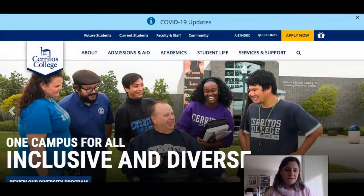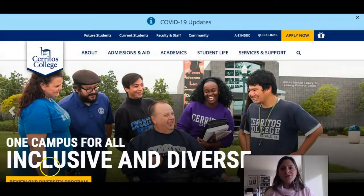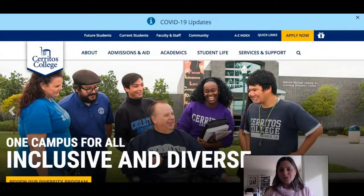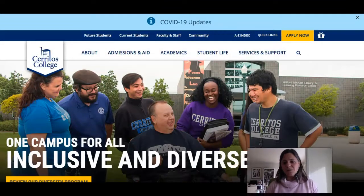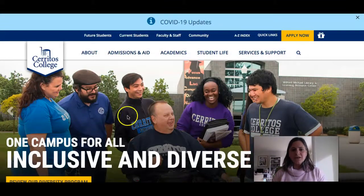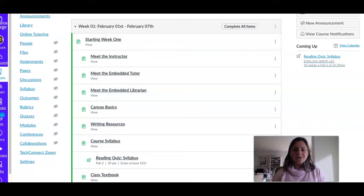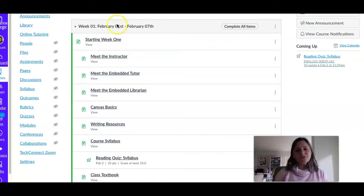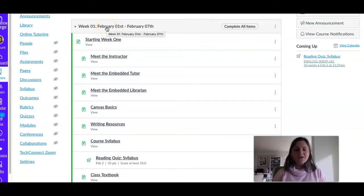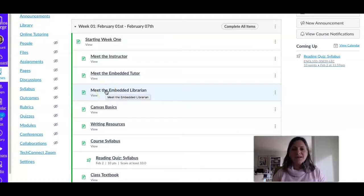The first thing I'm going to do is take you to the Canvas site for your class. If you look under the first week's modules, you'll see a link that says 'Meet the Embedded Librarian' — and that's me.